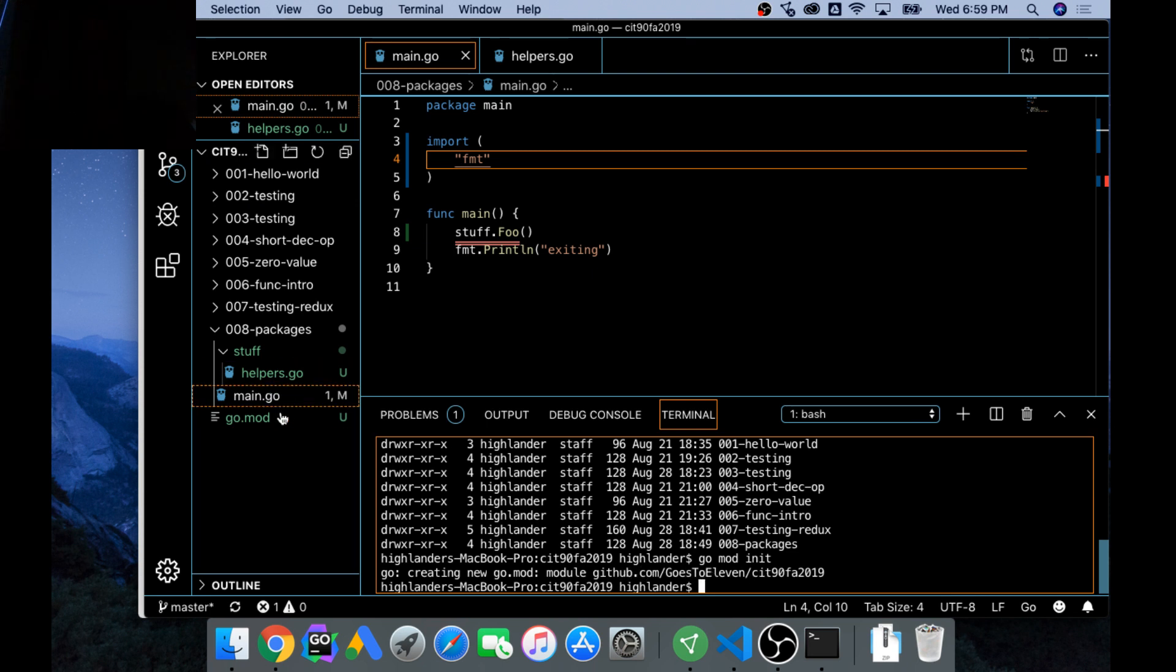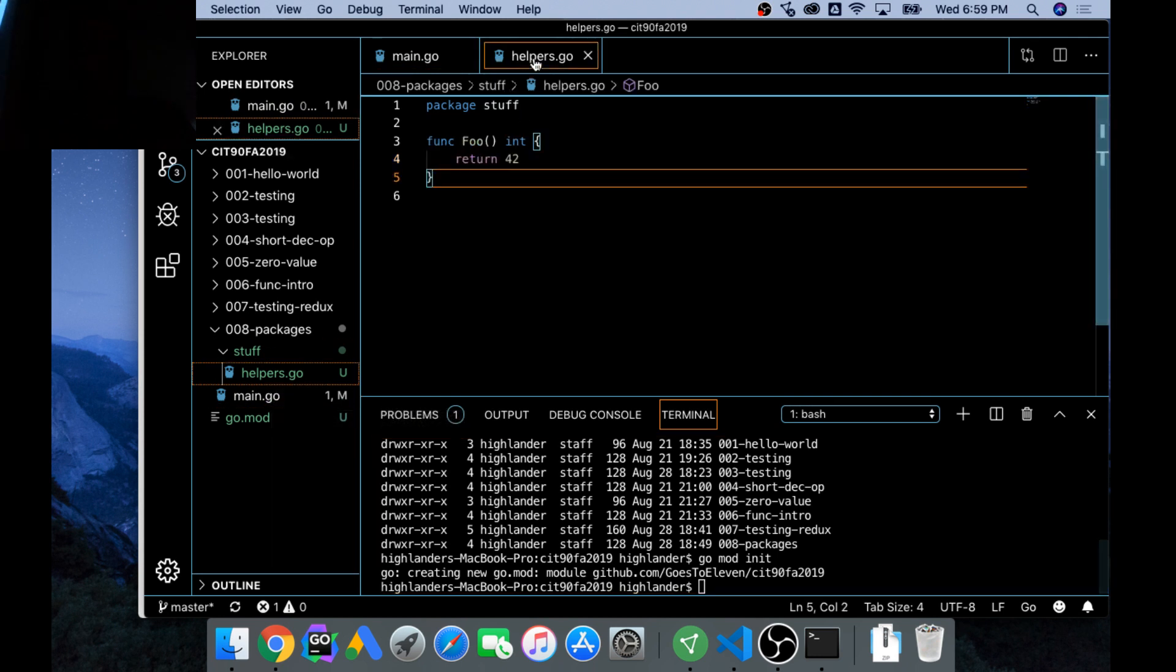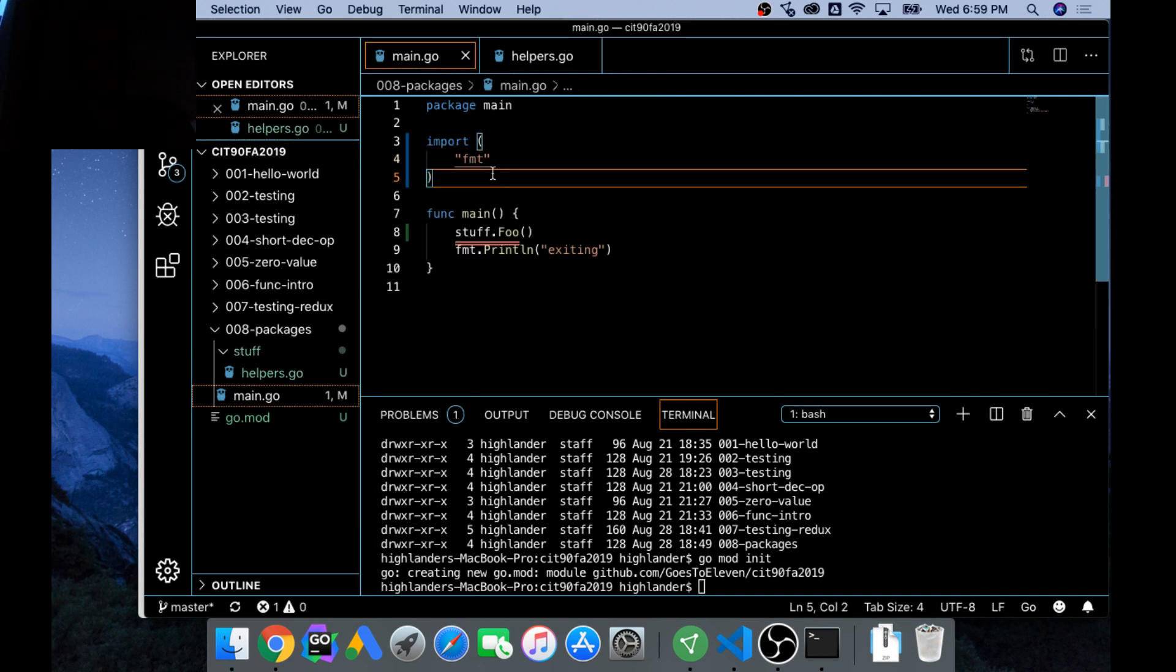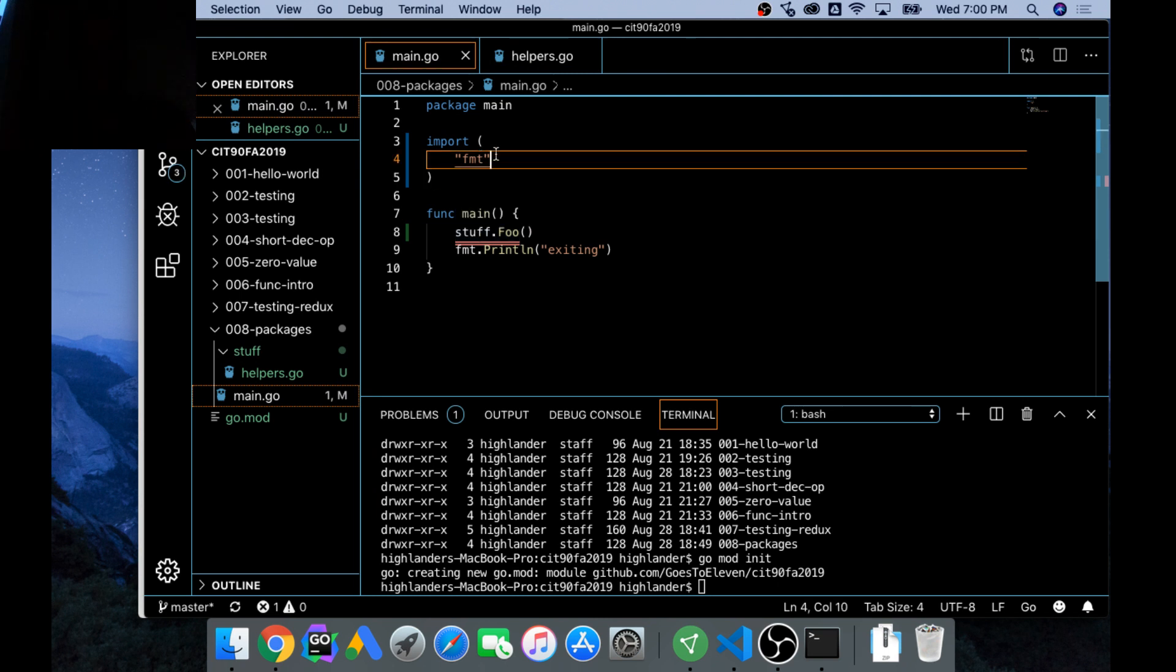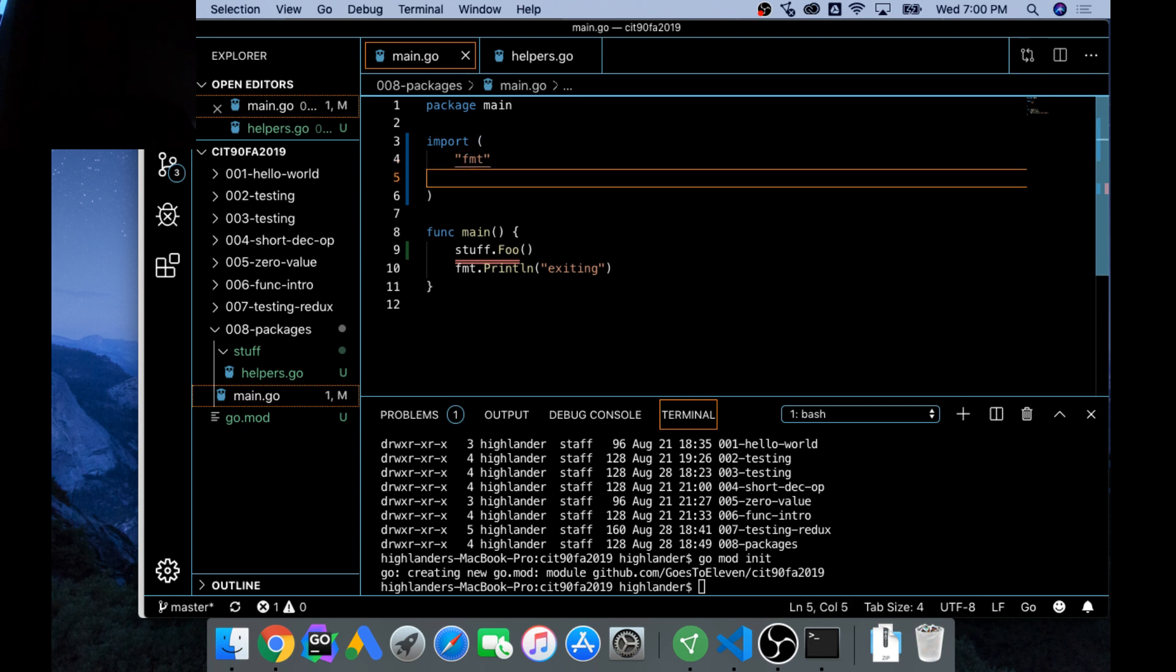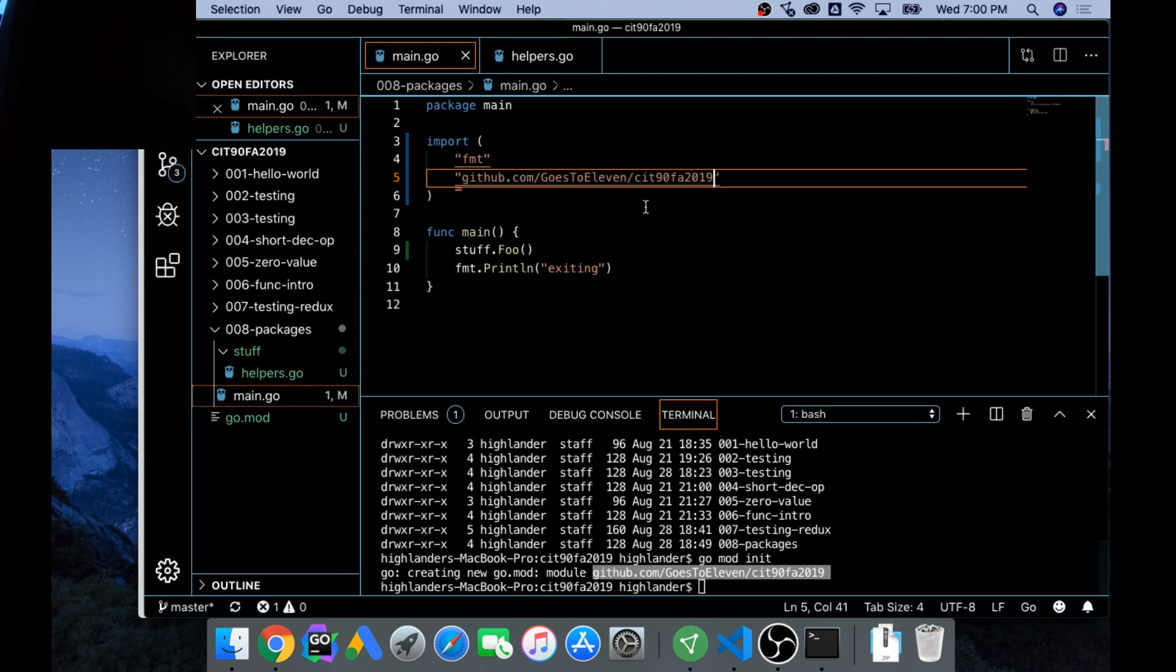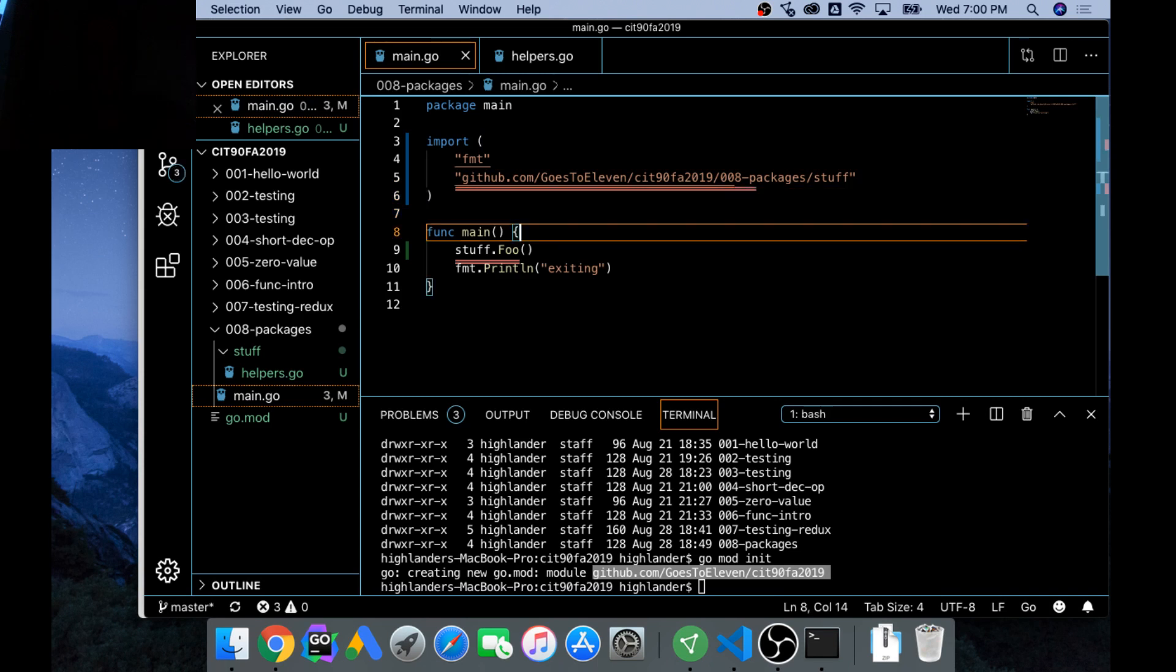Now if I come back here, I'm thinking that now I might be able to import stuff. Here's stuff, I'm going to save it. To import that, stuff is going to be at github.com, and then forward slash 008 packages, and then forward slash stuff.